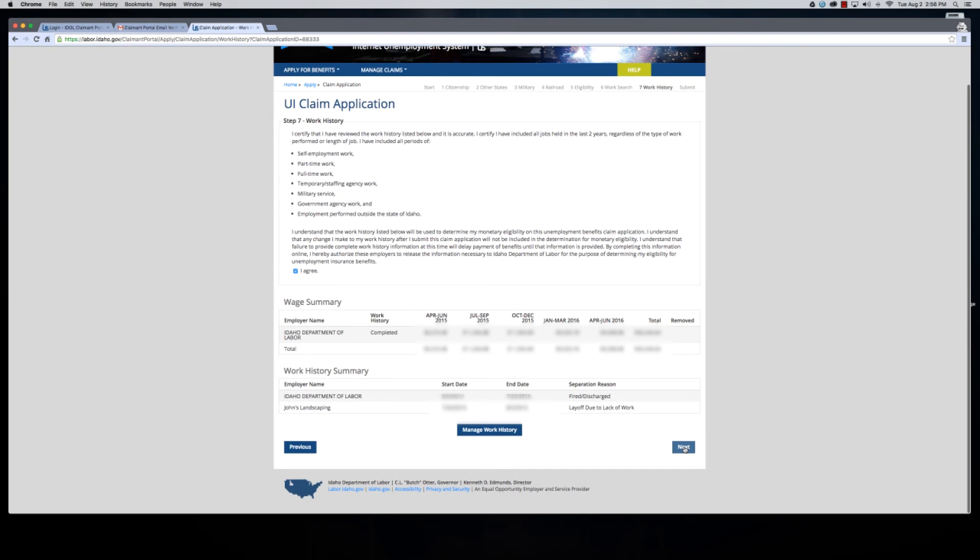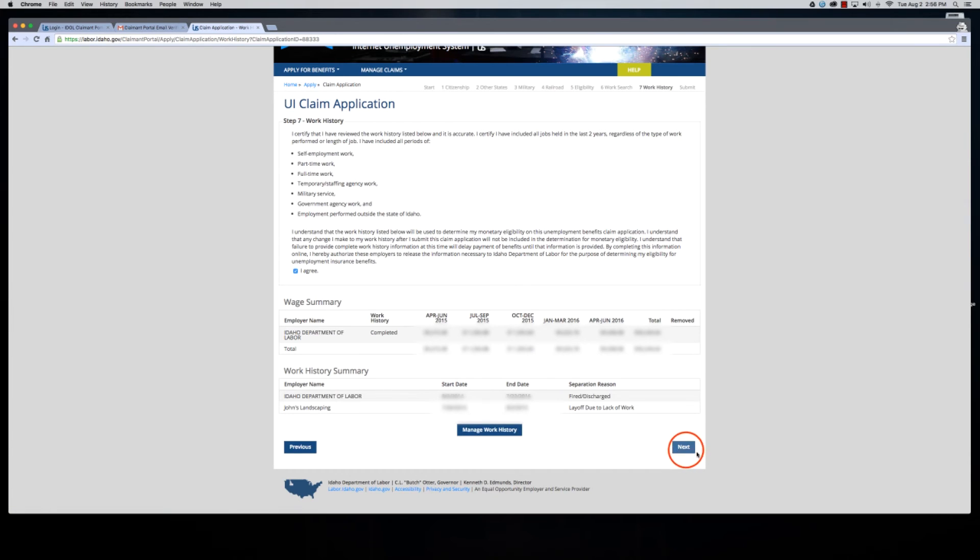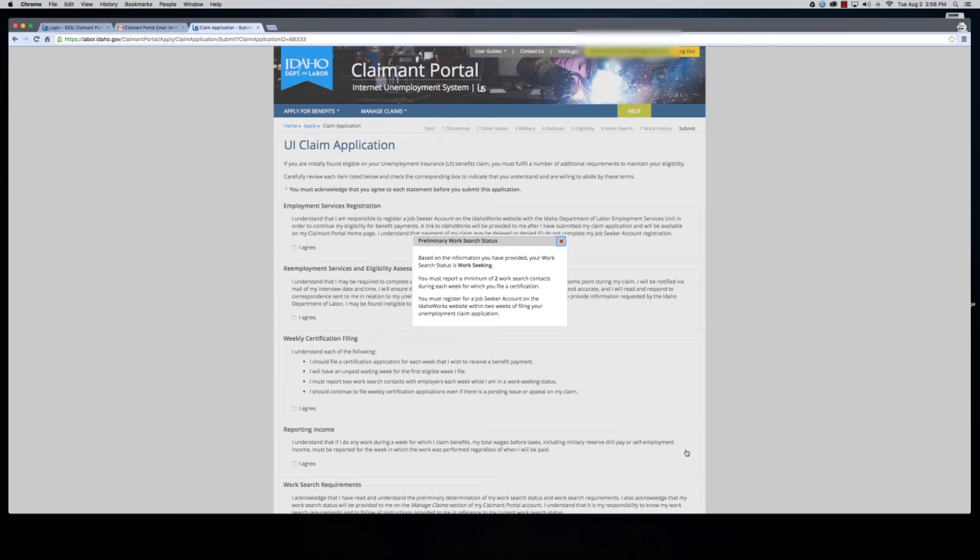And next. If we had forgotten an employer, we would click on manage work history here and add the employer information.